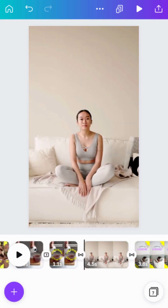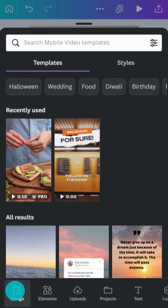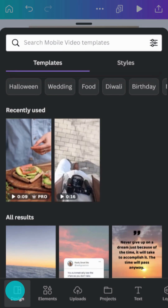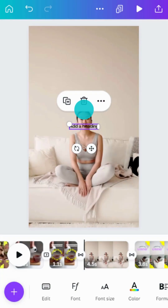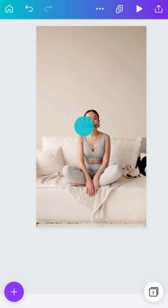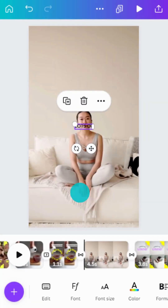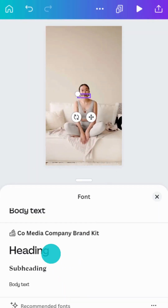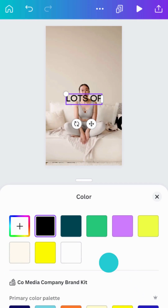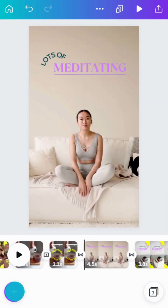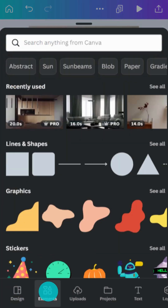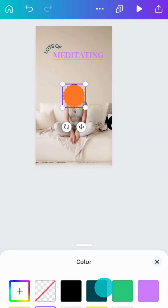Like all designs in Canva, thousands of unique ingredients are just a tap away. You can easily add text to videos by going to the text tab. Resize and edit styles in the toolbar. Let's add a shape behind the text to really make it pop, like this.